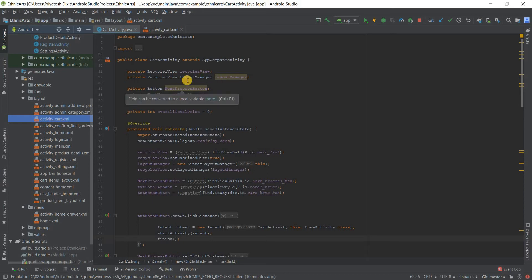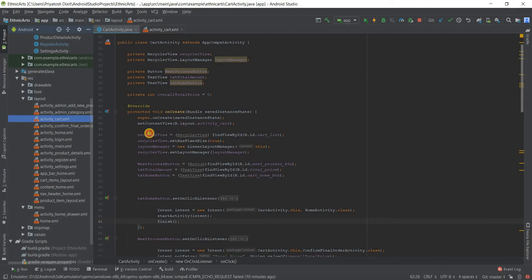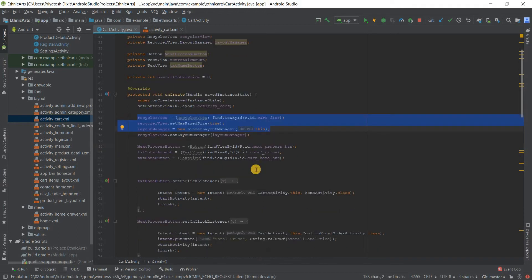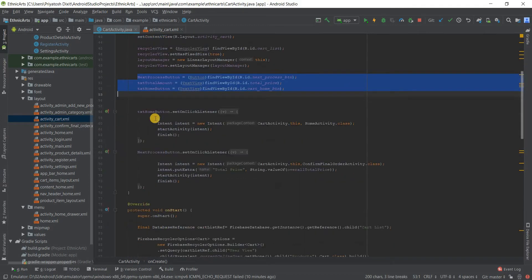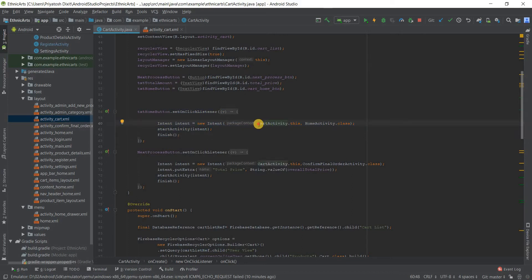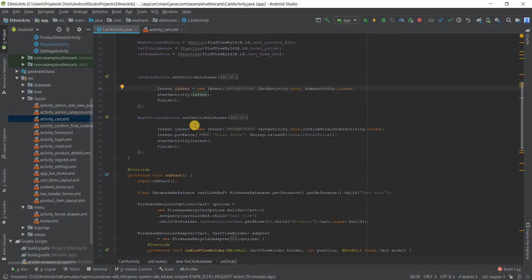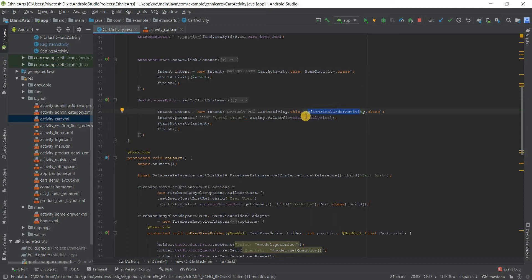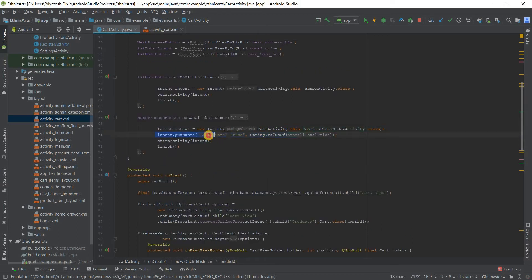In the cart activity code, we've declared all the necessary variables — TextViews and buttons — and then initialized them along with the RecyclerView and its layout manager. When we press the home button, we go back to the home activity using an intent. For the Next Process button, we go to the confirmation or final order activity where shipment details are entered, and we also pass the price in the intent extras so we can fetch it later for payment options.